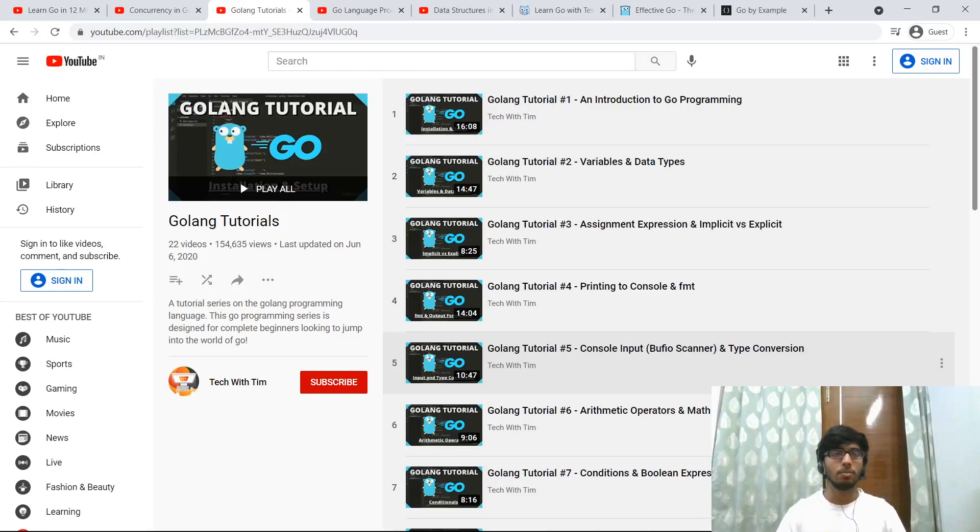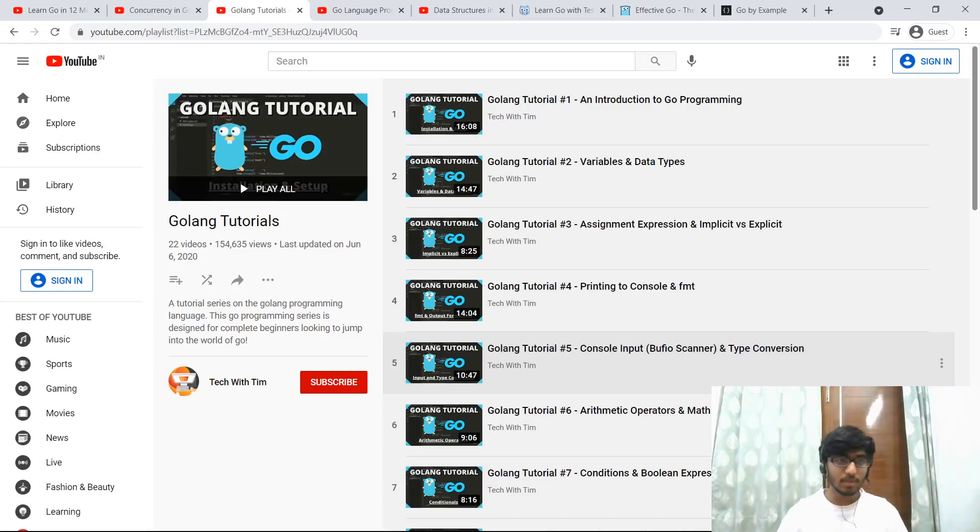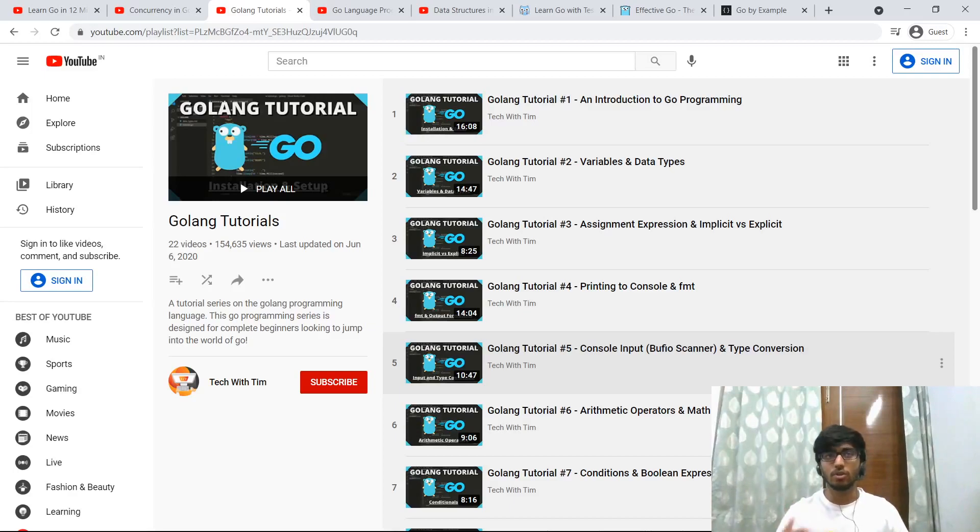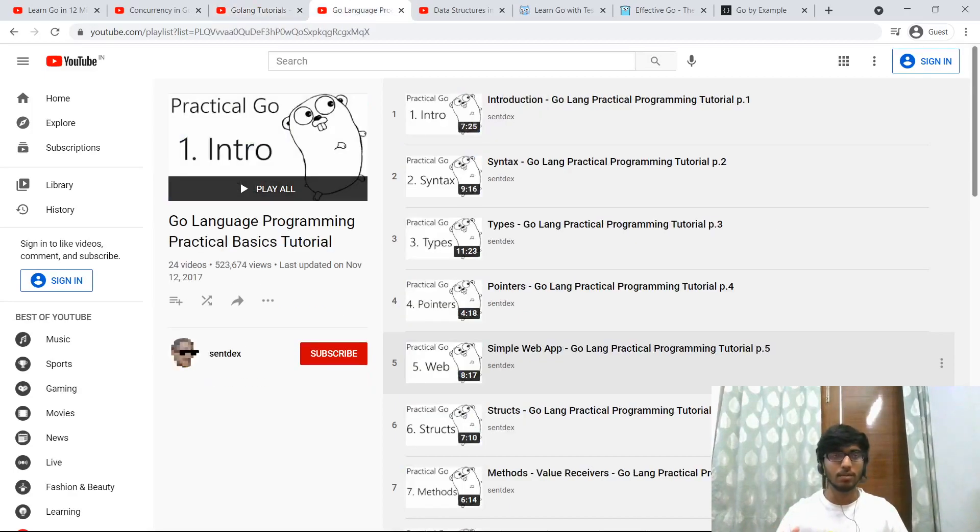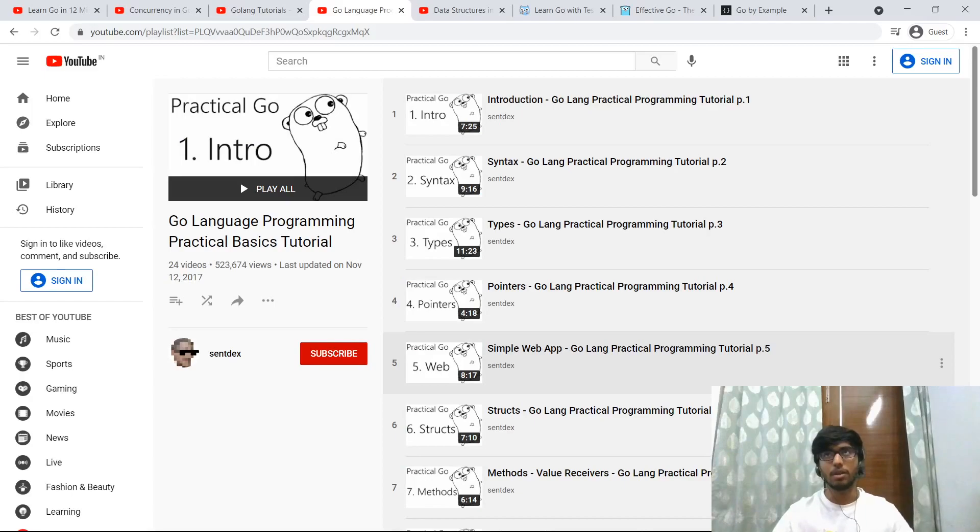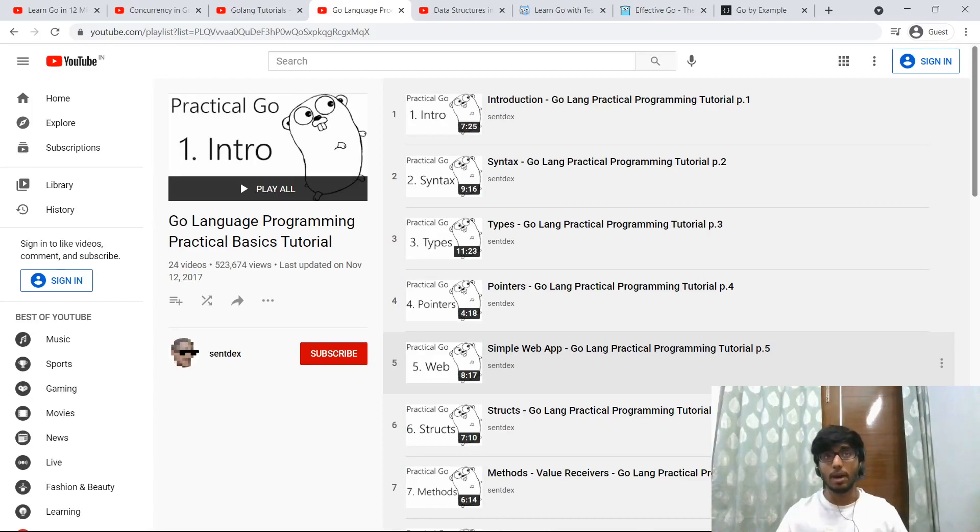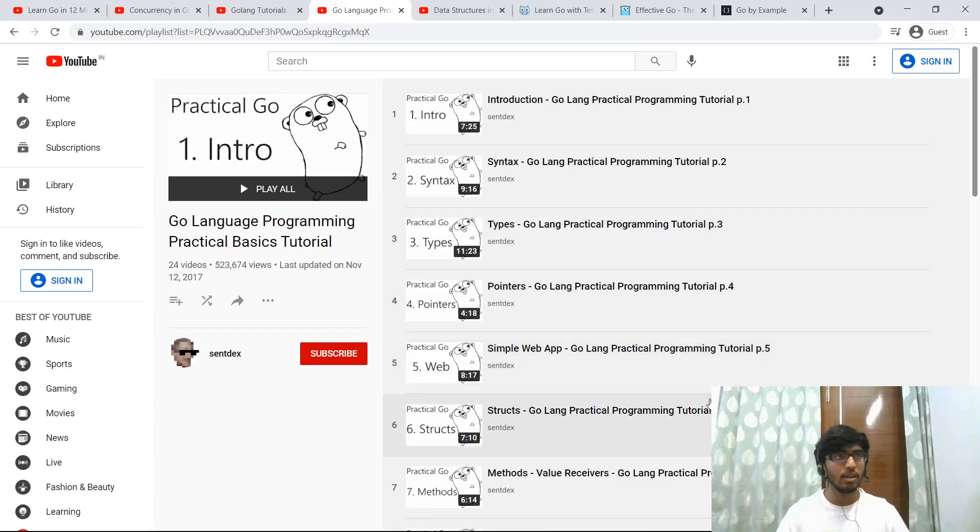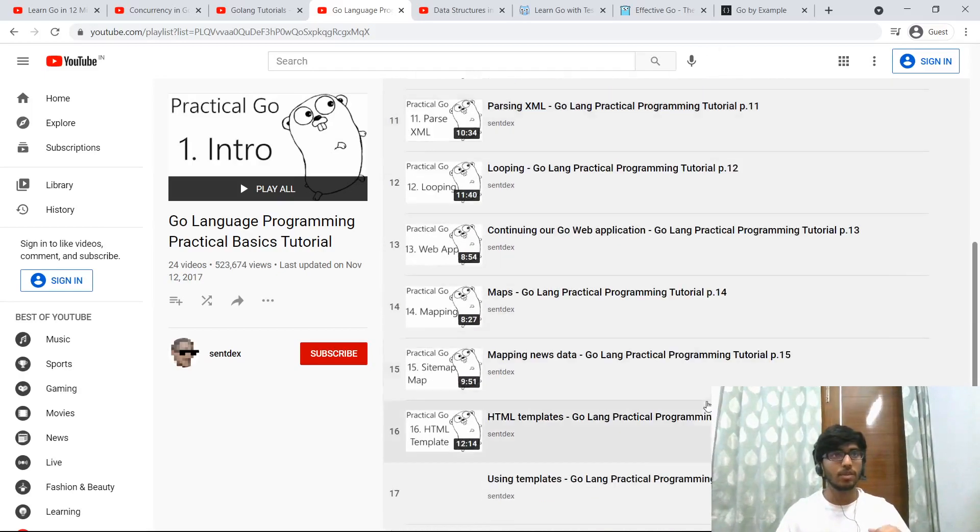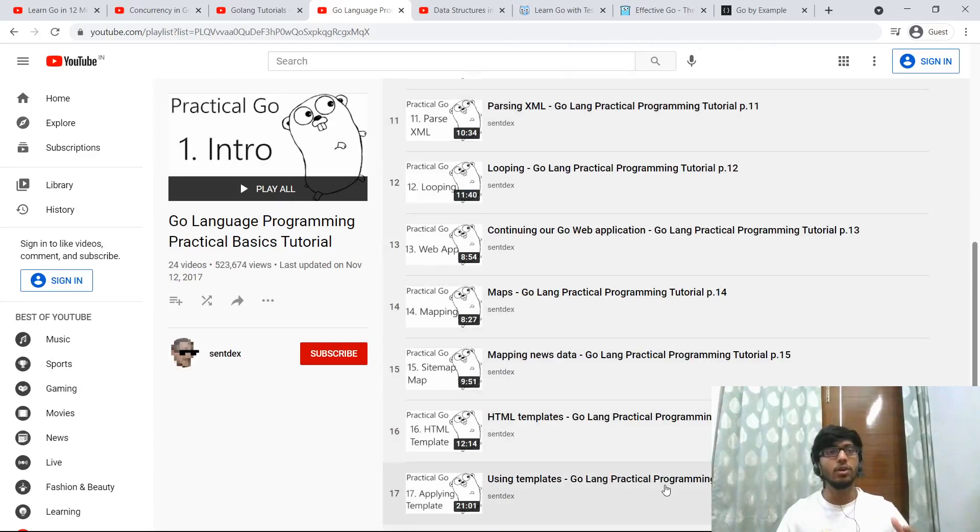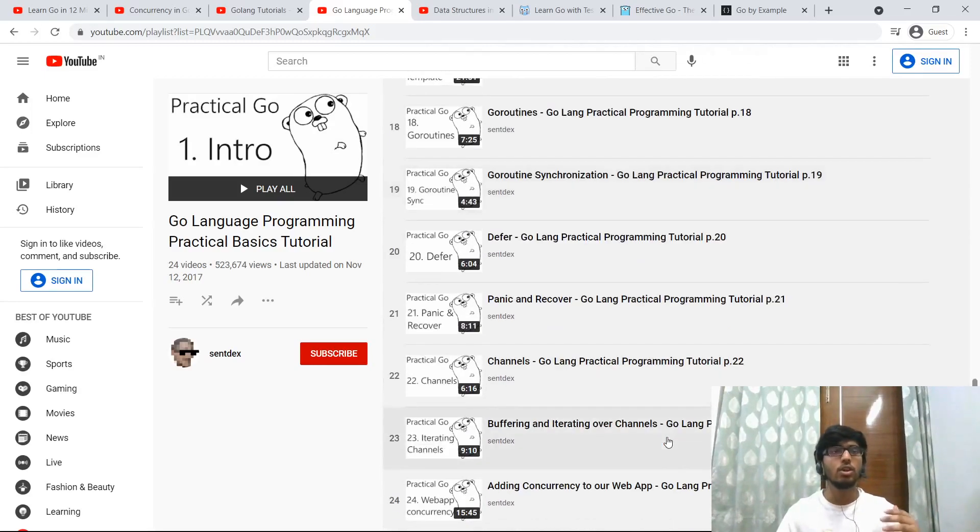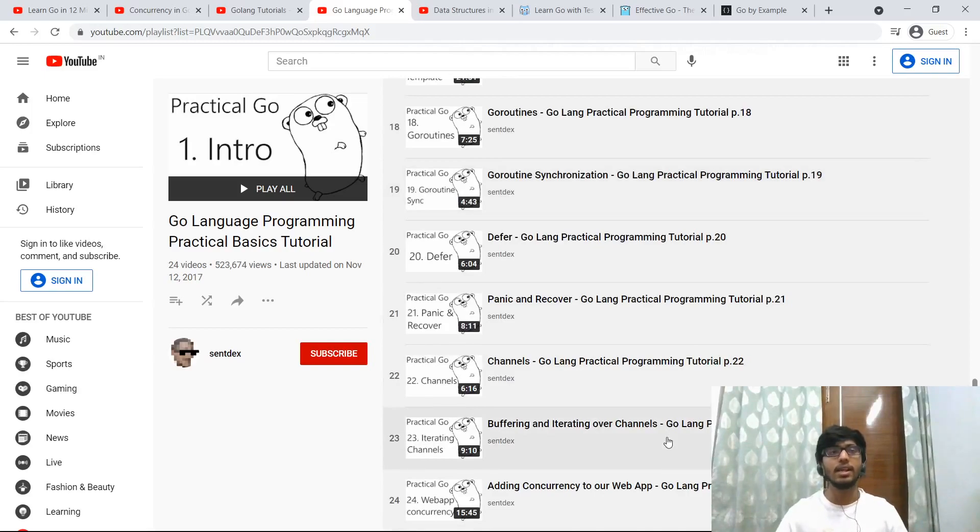Another YouTube playlist that covers the basics and also covers the concurrency things. Plus, it makes you build a simple web app, pretty nice, right? In this short series, each video is like 5 to 15 minutes, not very long, and by the end you will build a practical web app.